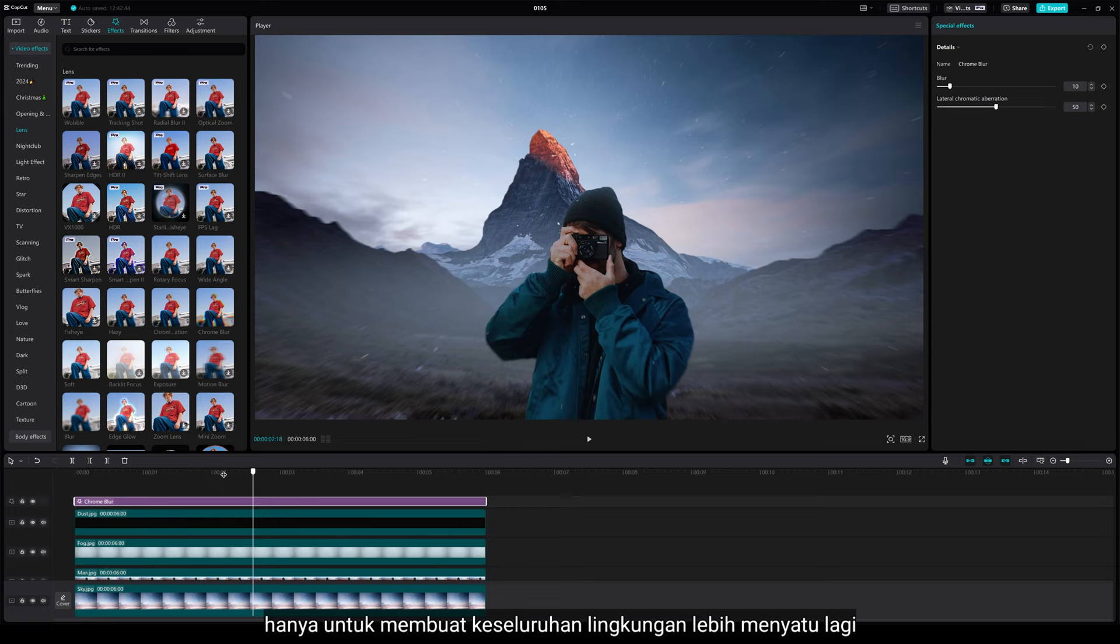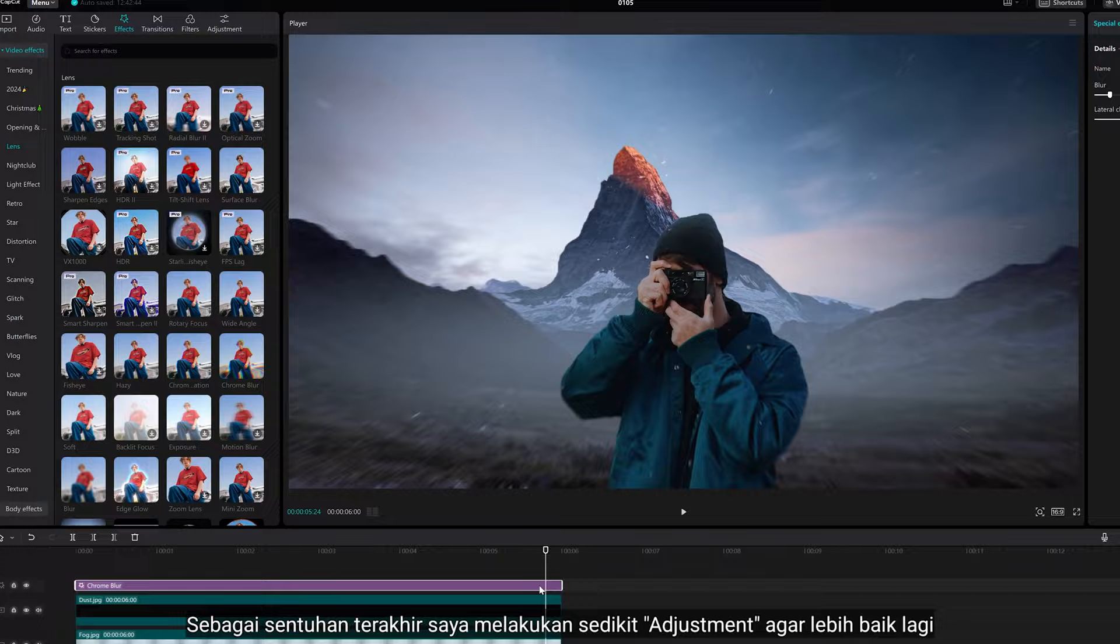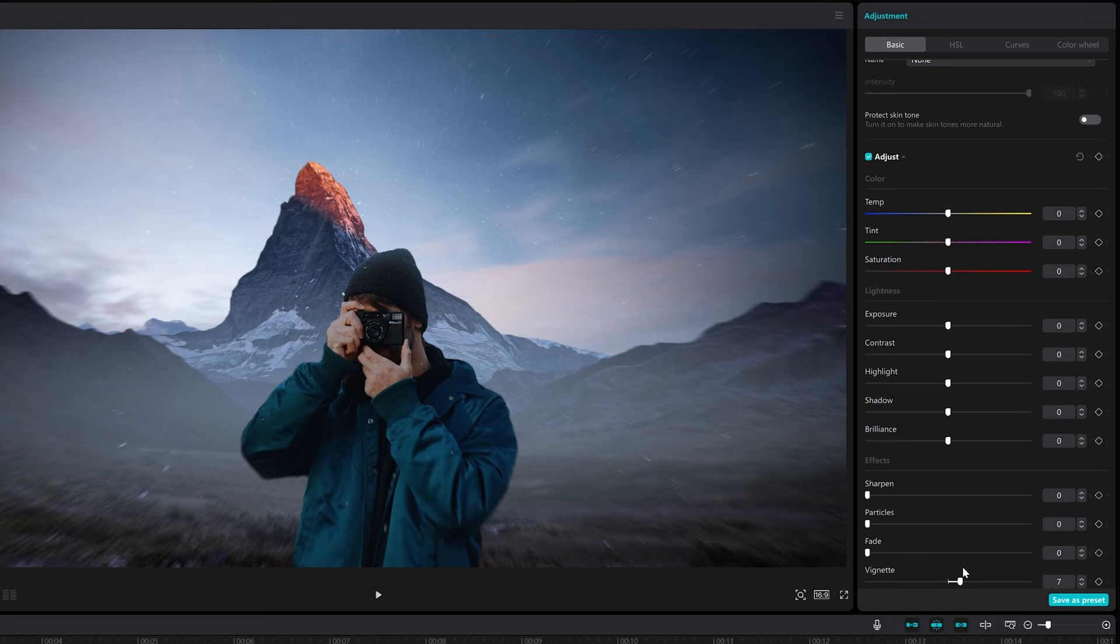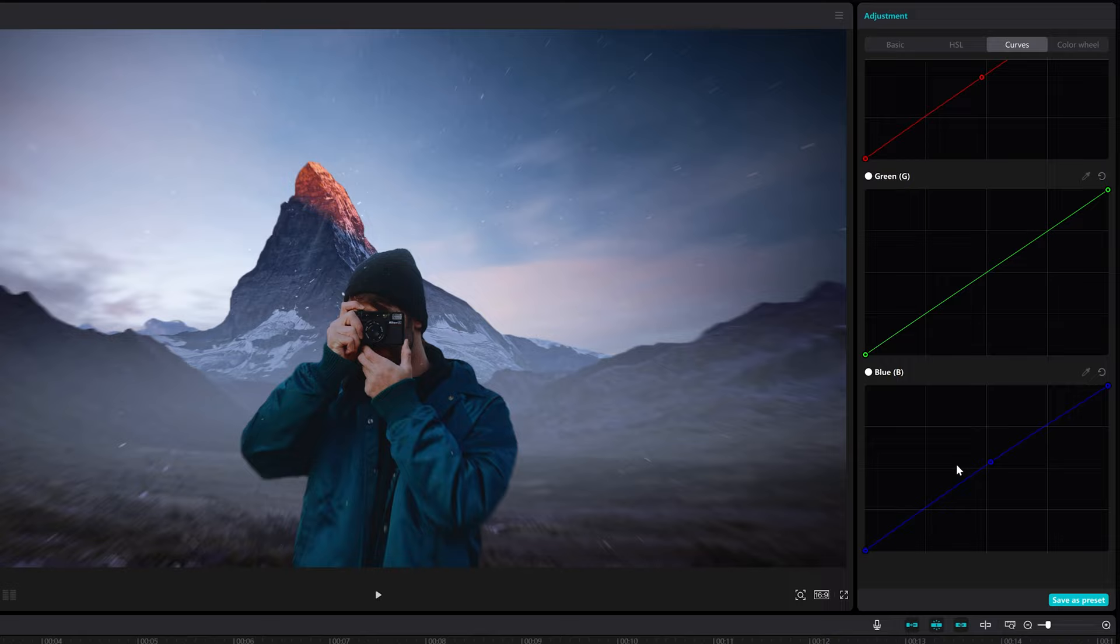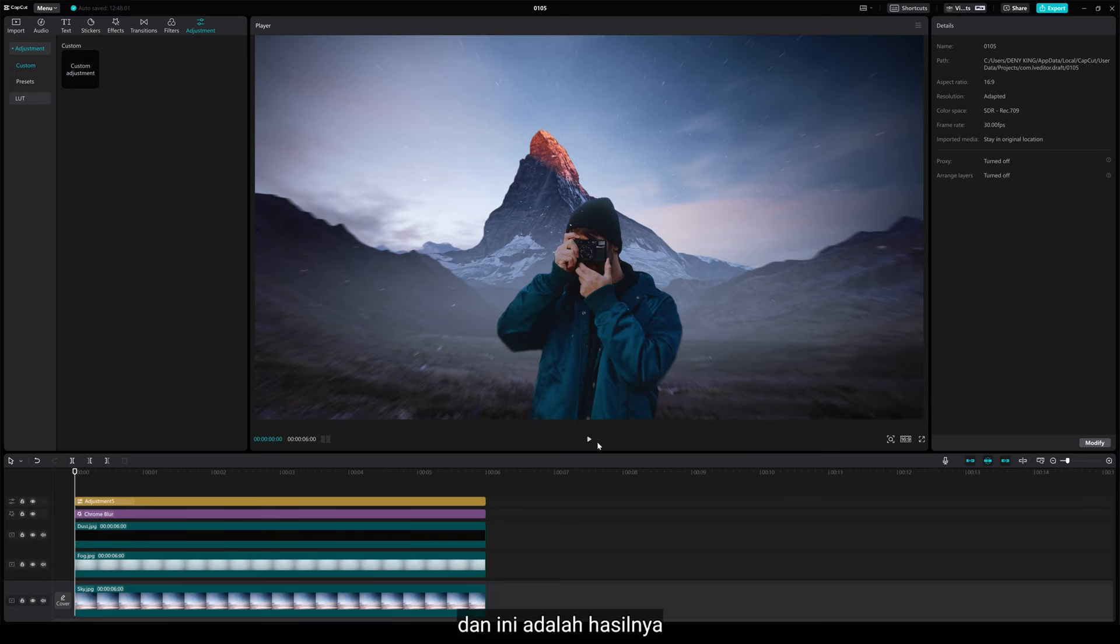As the final touch, I want to add some minor adjustments to make it even better. And here's the result.